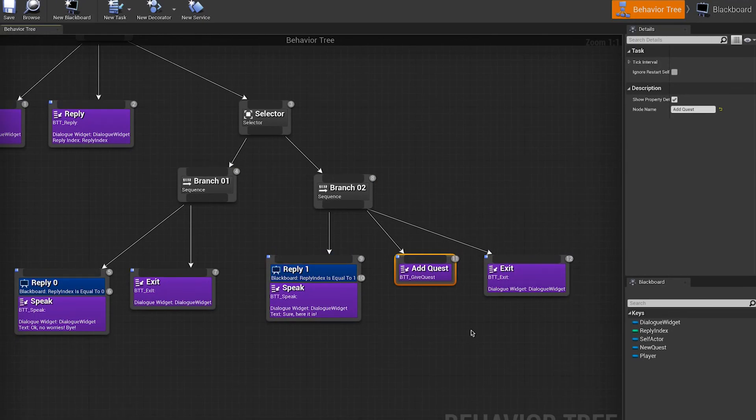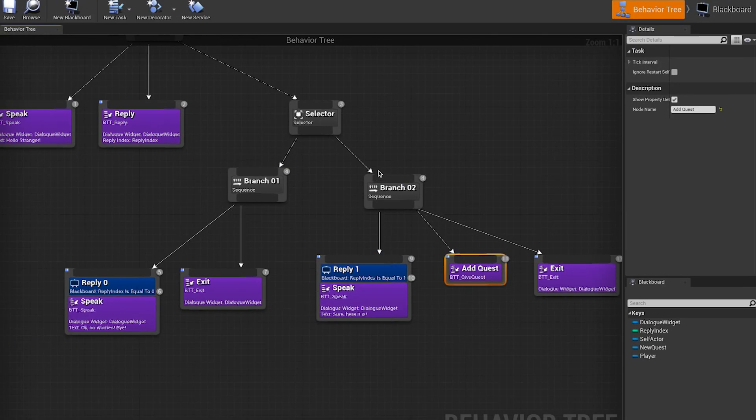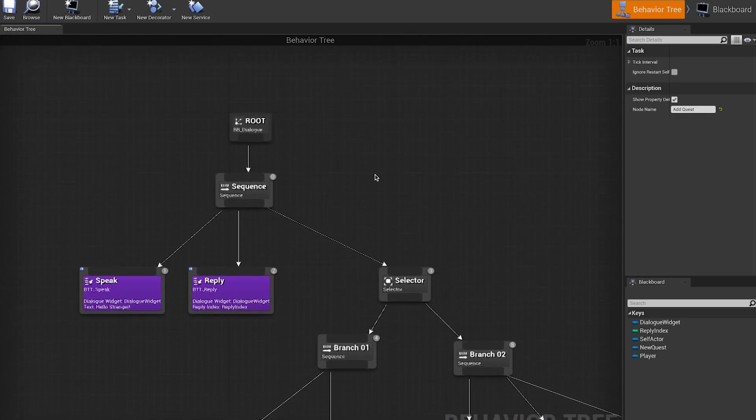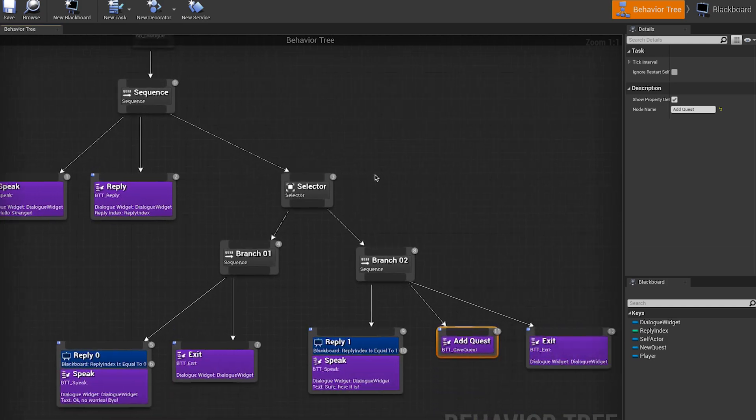Obviously, this dialogue is a bit silly, but it helps me to work on the functionality and show you how it works.